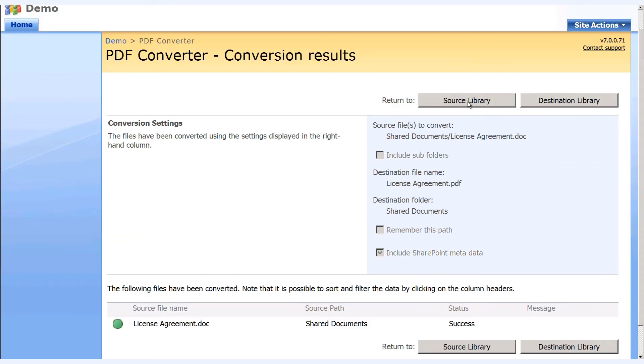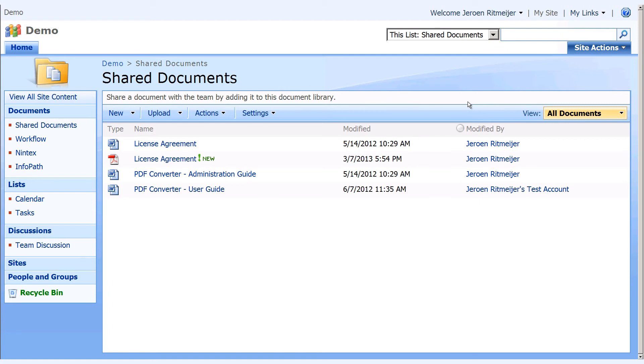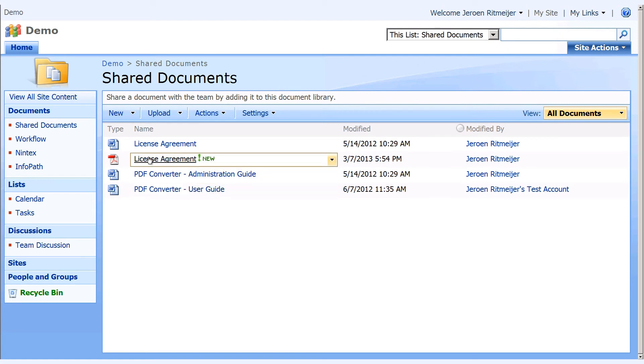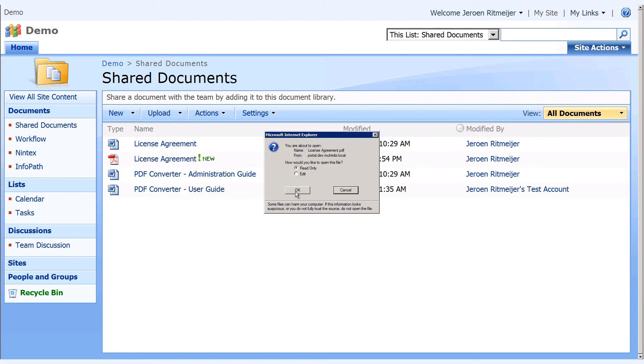To have a look at your converted document, return to the library and open the newly converted PDF.